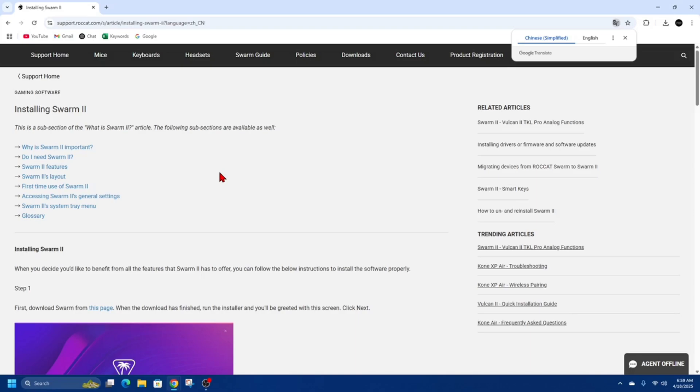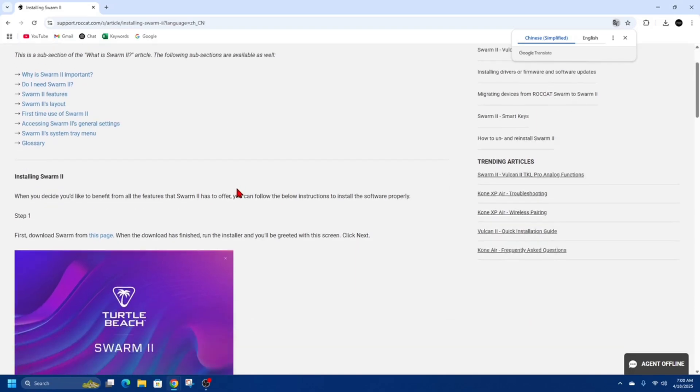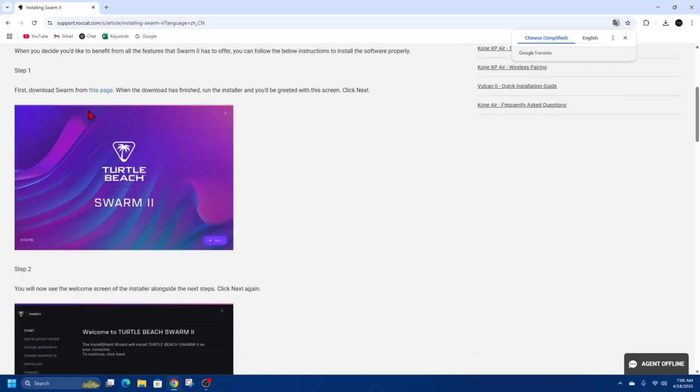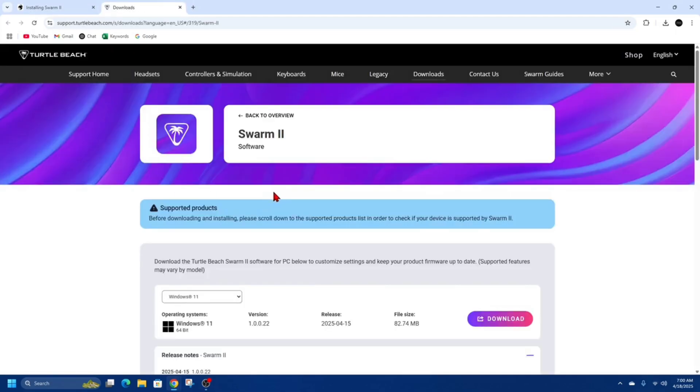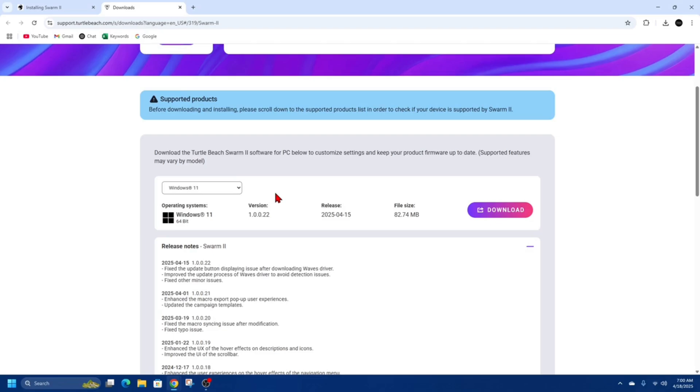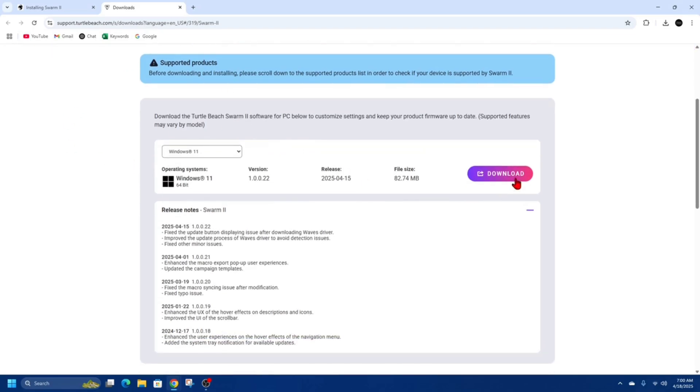So if we scroll down, it's got like a little help document here on how to install it, but I'm just going to run you through it. So first, download Swarm from this page. Click into there and scroll down and it will say you can download it here.